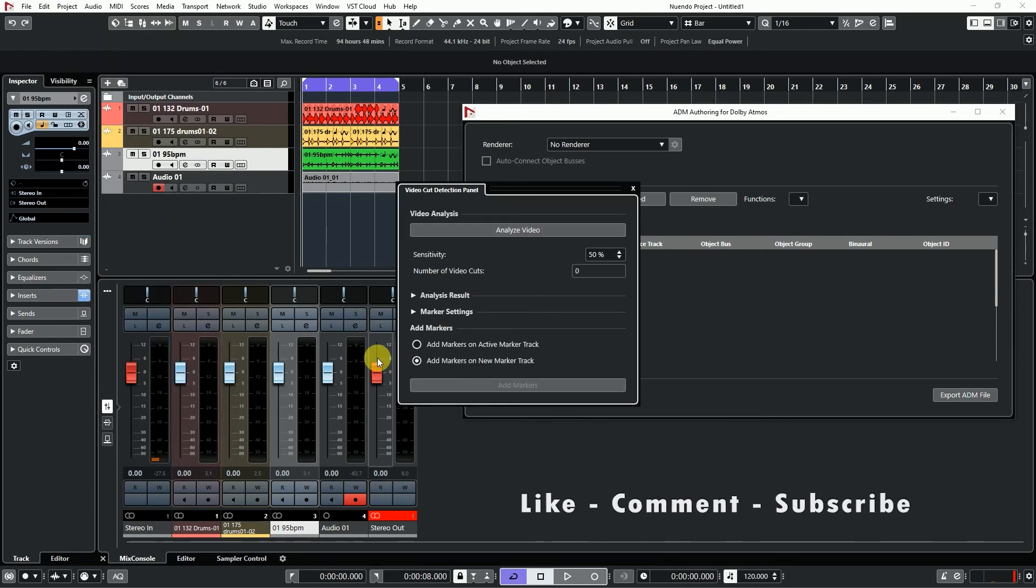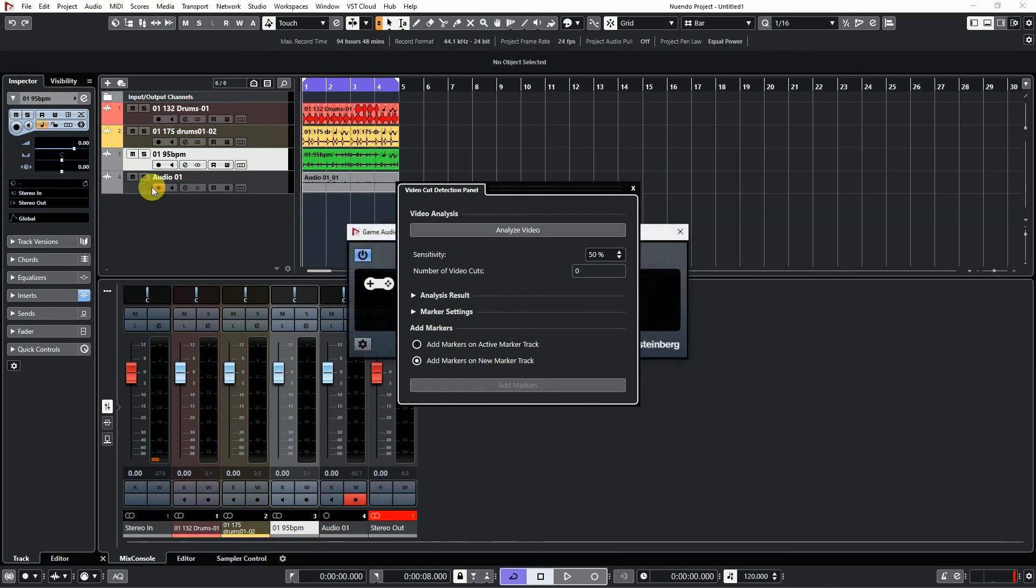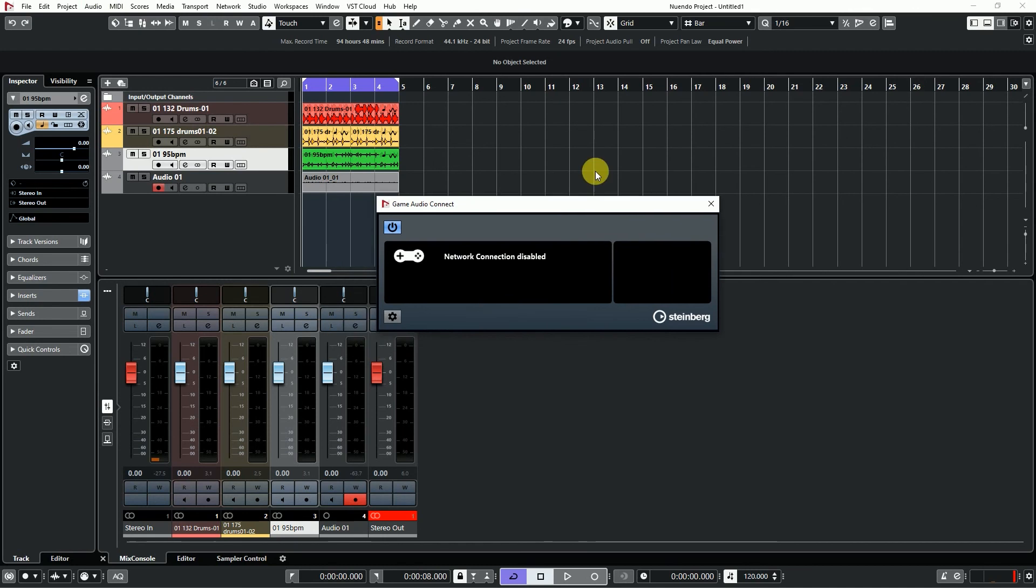Nuendo also has a video card direction panel and Game Audio Connect.